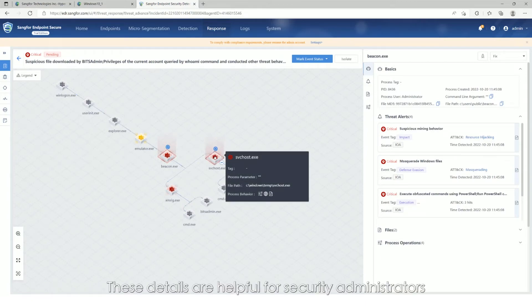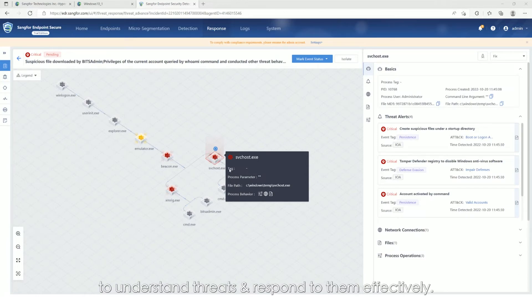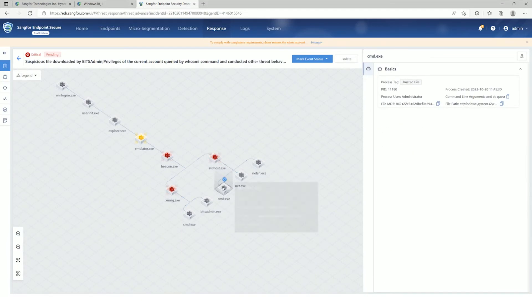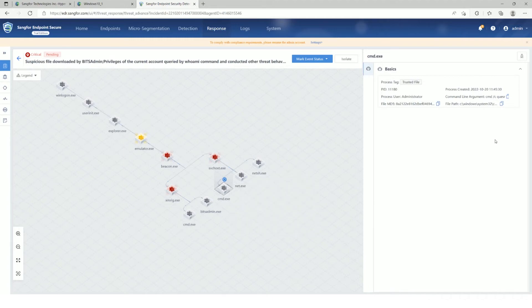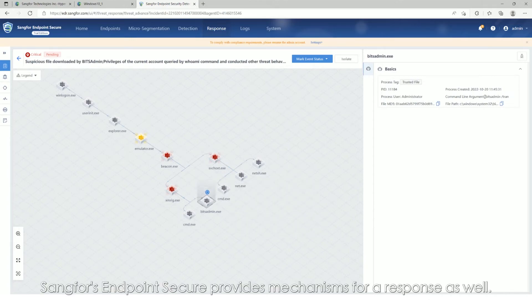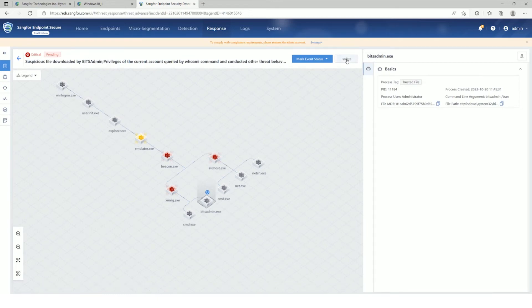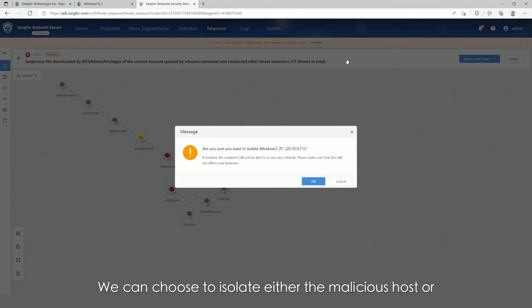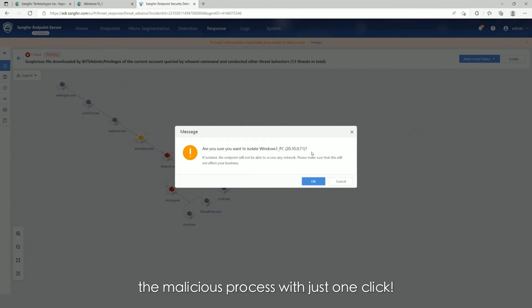These details are helpful for security administrators to understand threats and respond to them effectively. Sangfor Endpoint Secure provides mechanisms for response as well. We can choose to isolate either the malicious host or the malicious process with just one click.